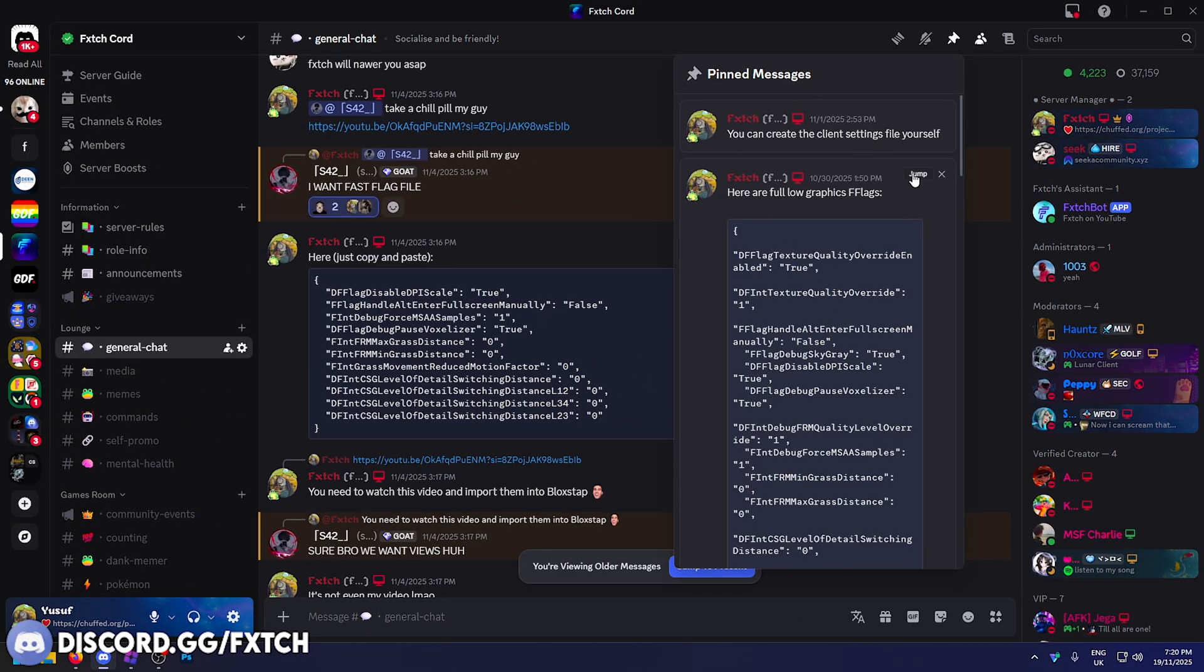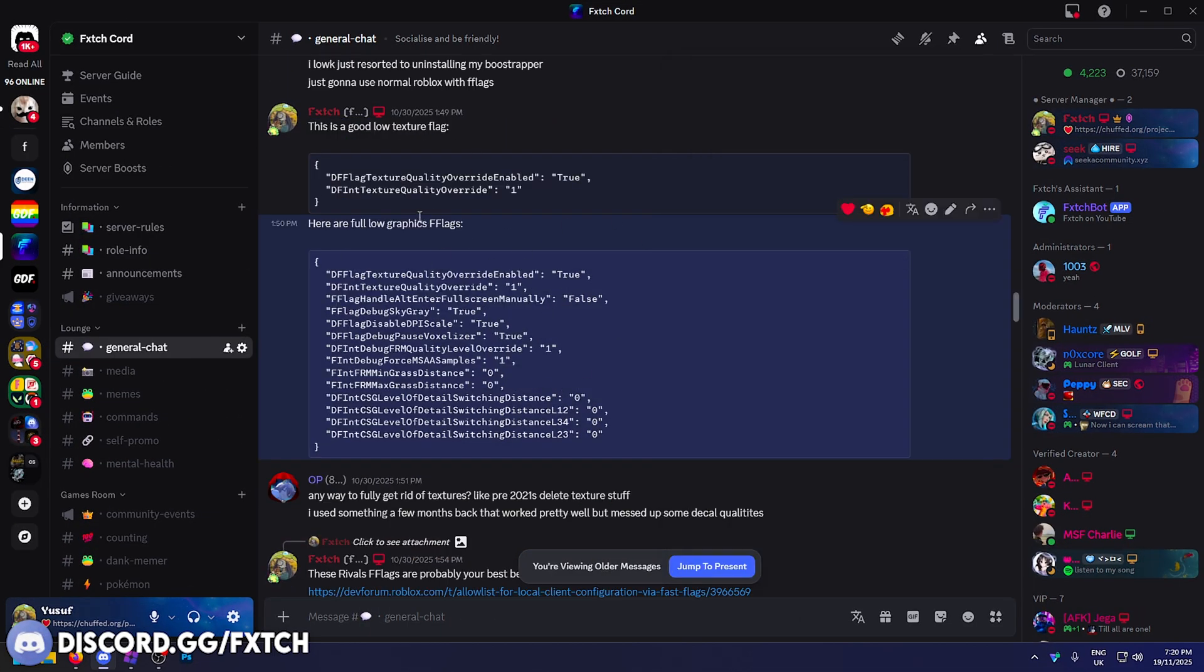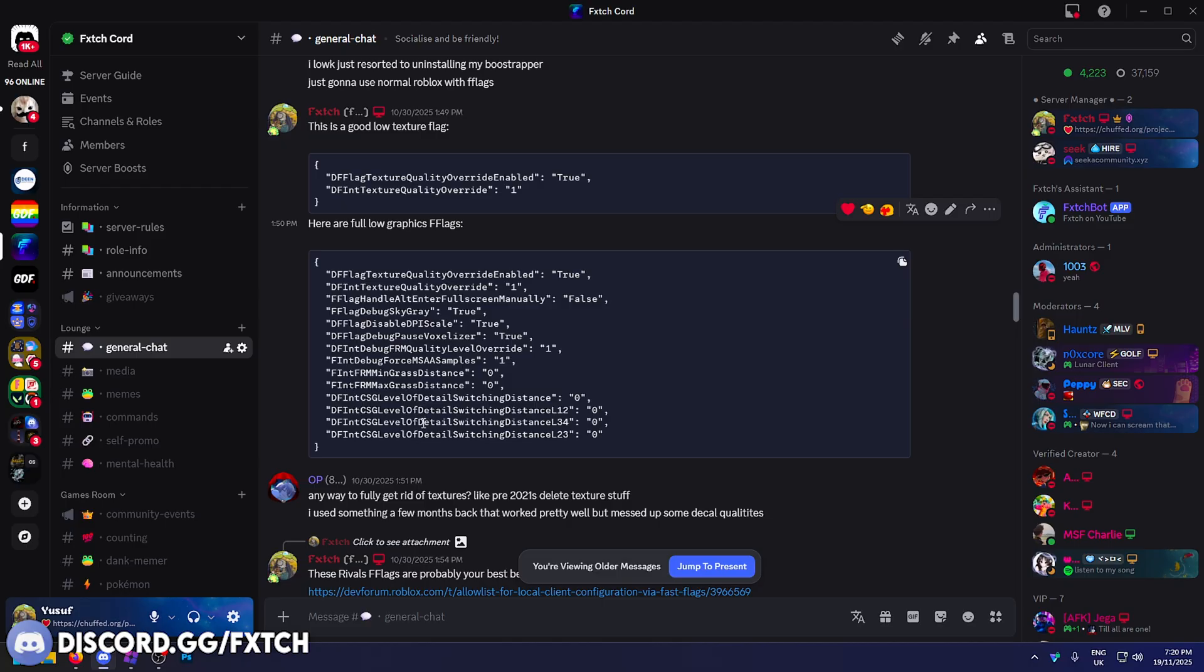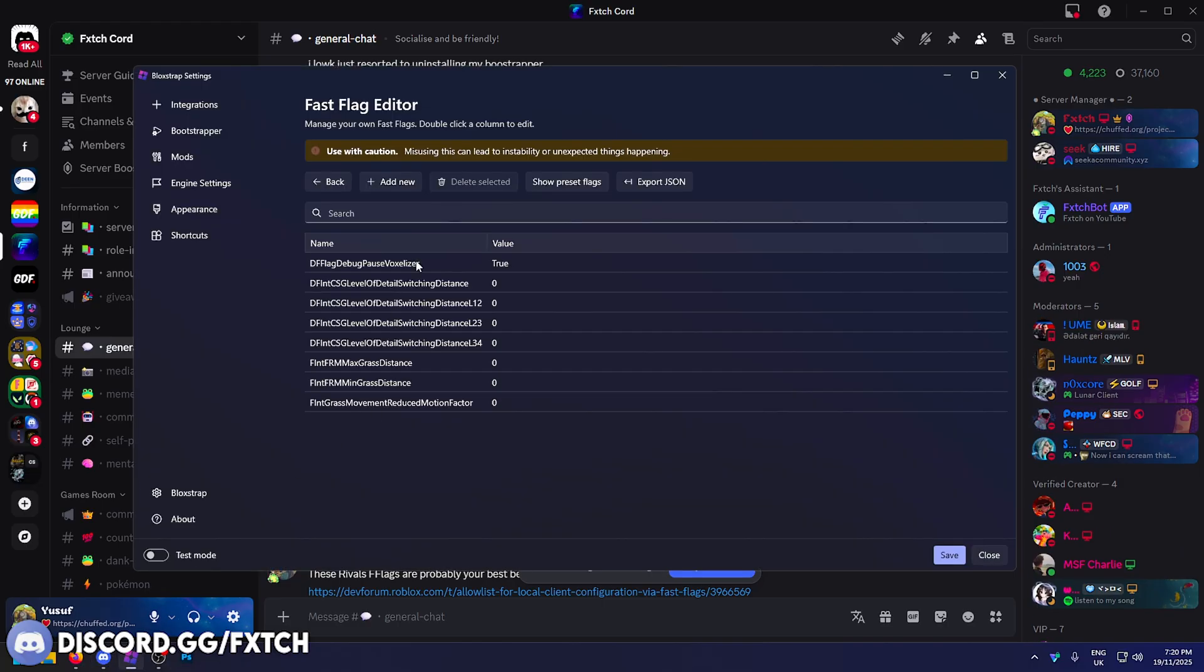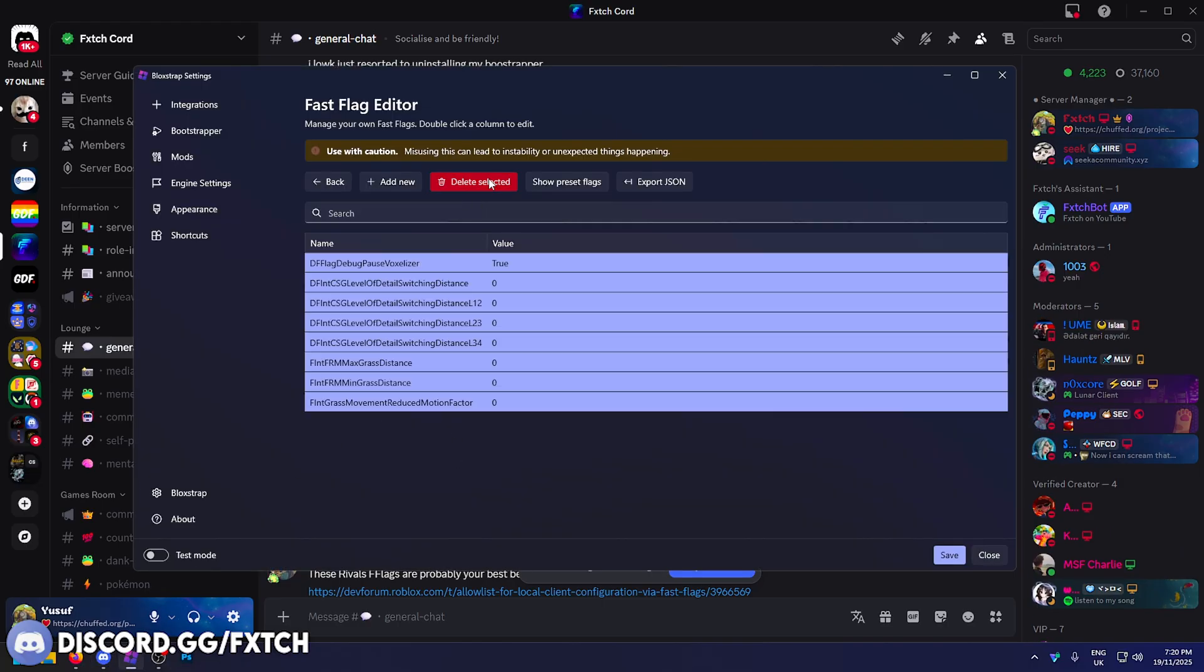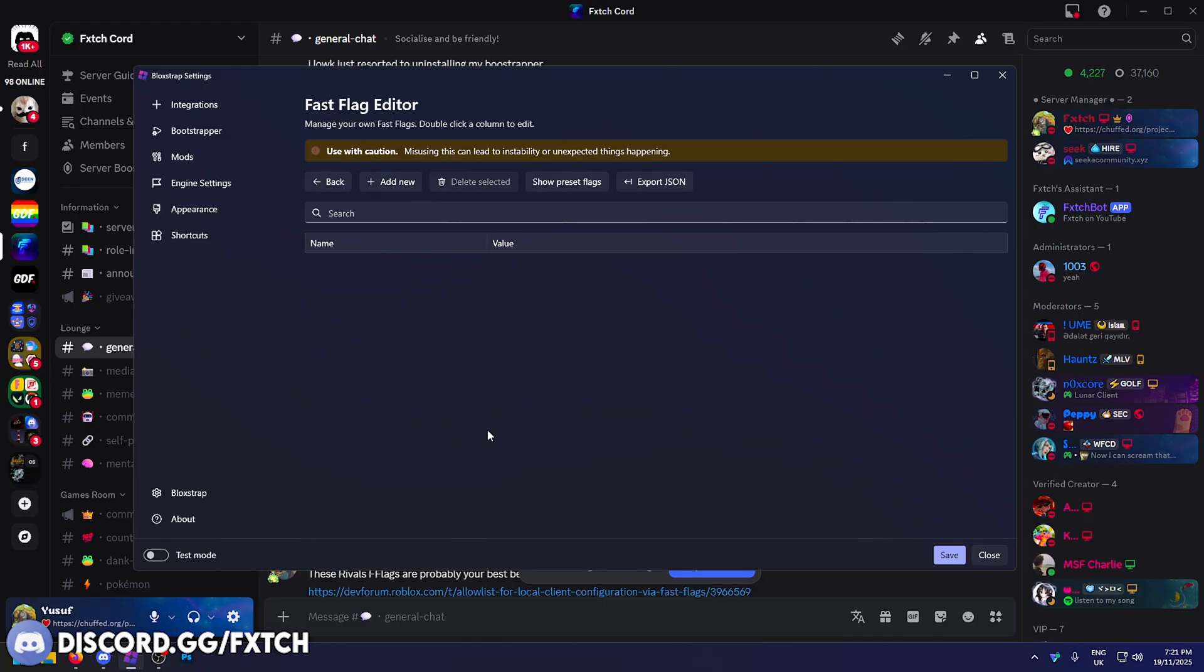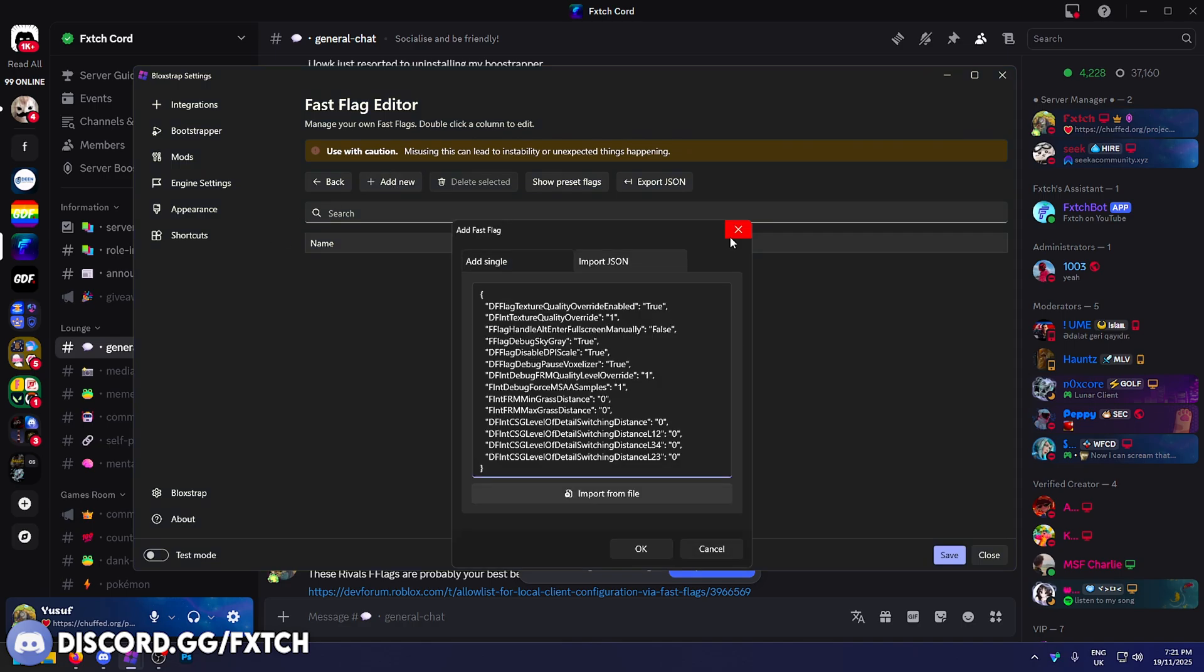As mentioned I have some lower graphics flags in here as well. If you have an absolute garbage PC or you're on a laptop, you'll probably want these. You can try them both, these will definitely give you better FPS. Same thing, copy them, come here. Delete these old ones. Make sure you do that, you don't want to confuse the game and add duplicate values.